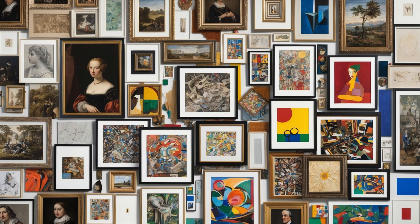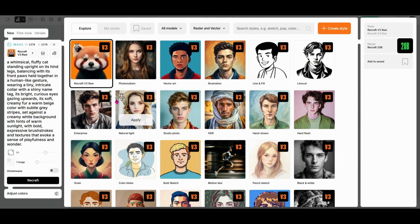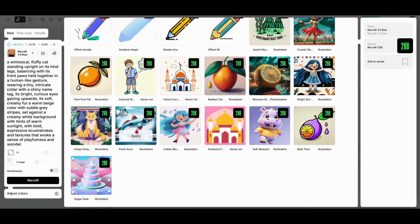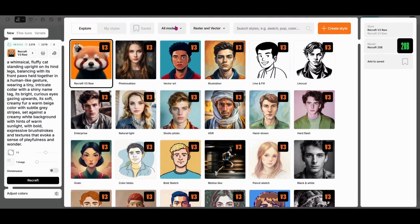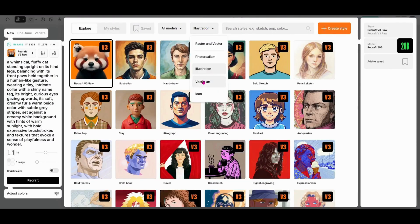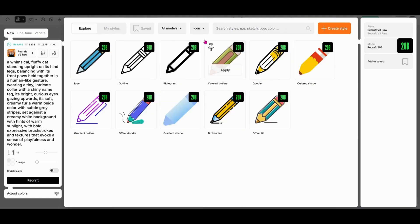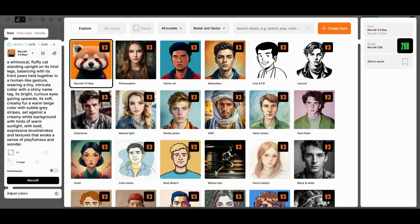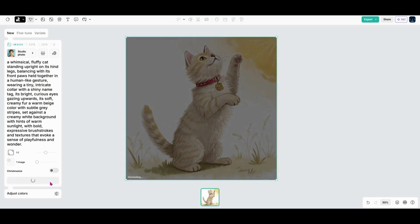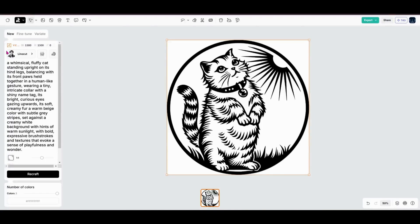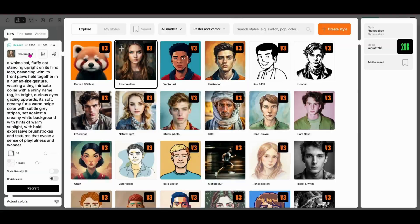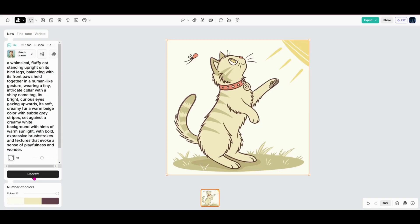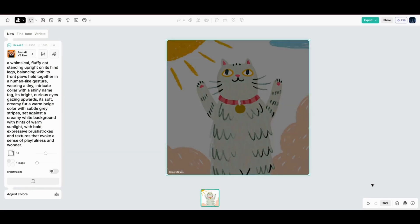These small changes can transform your image entirely. Next up, let's explore artistic styles. ReCraft gives you nearly a hundred options to choose from, including everything from photorealism to digital illustration, watercolor, and even comic book styles. Switching styles is as easy as selecting one from the drop-down and clicking the ReCraft button. This can completely change the tone and feel of your image, so it's worth experimenting to find the perfect match for your vision.